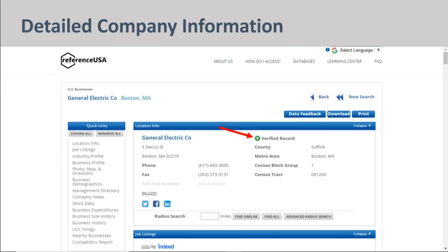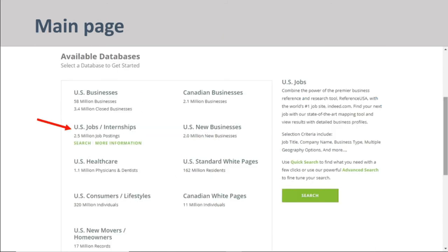Clicking on a company's name will take you to a company information page. Quite a bit of information is available here. One thing I'd like to point out is the verified record icon. If you see this on a company information page, it means that the information has been verified via phone call from ReferenceUSA to the company listed. Clicking on the ReferenceUSA icon in the upper left-hand corner of the webpage will take you back to the main page.